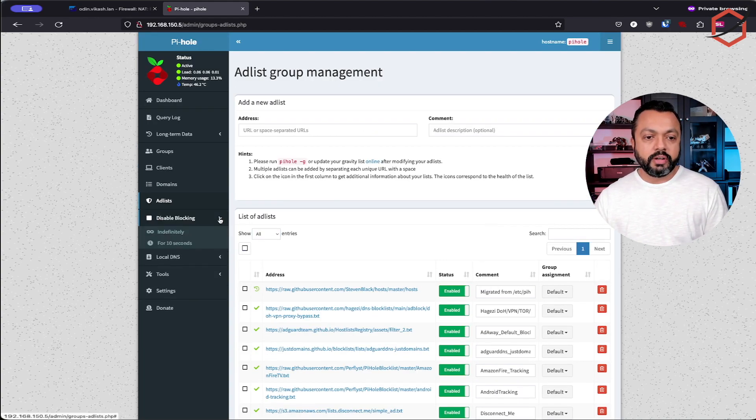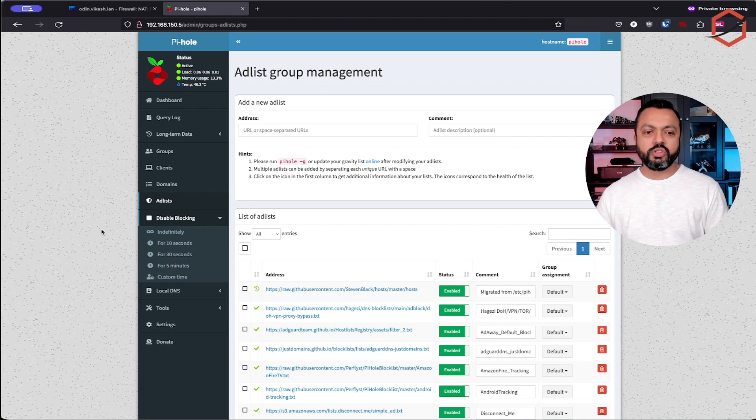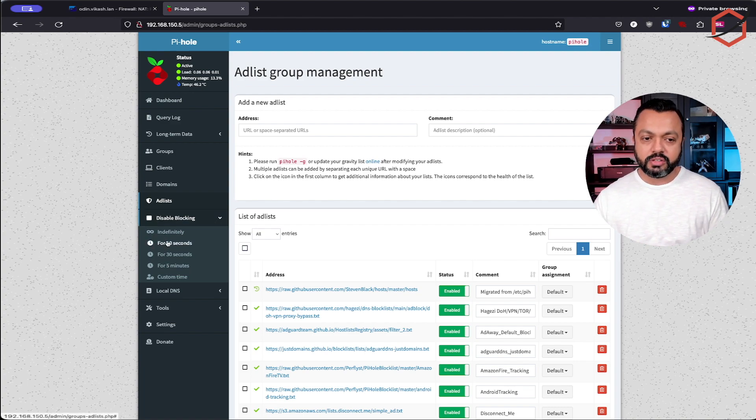I have turned off a few of them because they are giving me a lot of false positives. If I want to test something, I enter a block list and can enable and disable it depending on the situation. Also, there's the disable blocking option — if something is not working in your network and you want to just disable Pi-hole for a quick troubleshooting period, you can disable it for some period of time and then it will re-enable automatically.